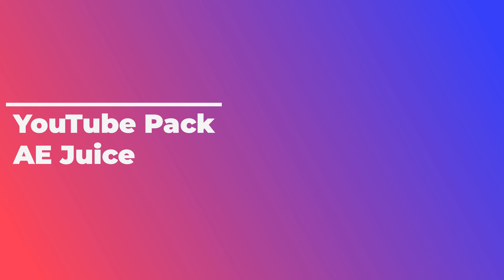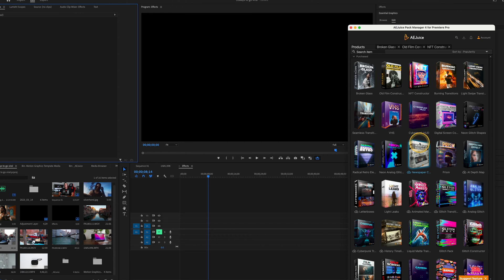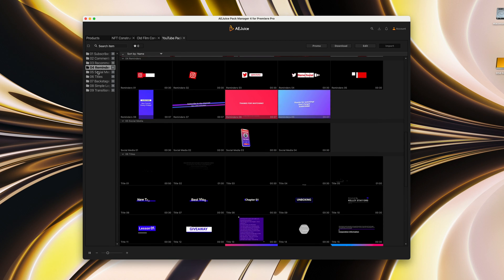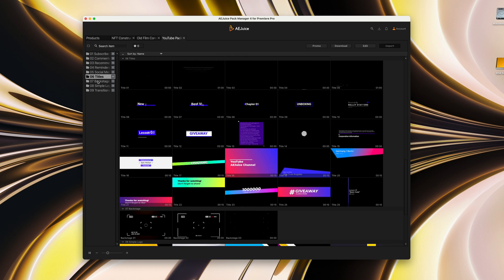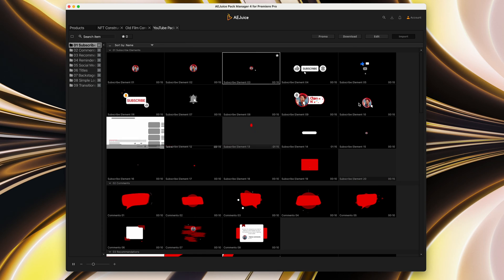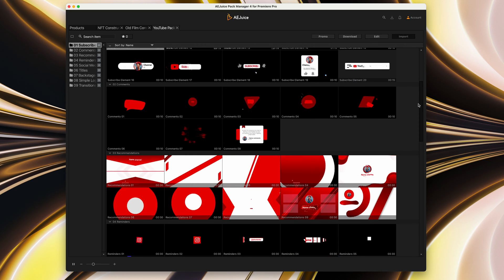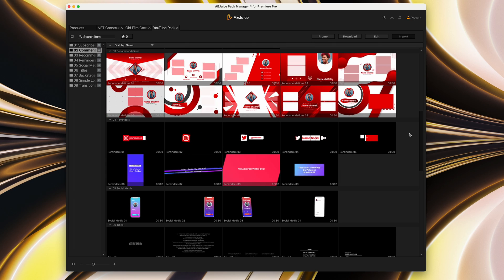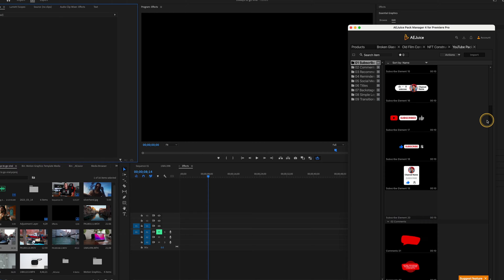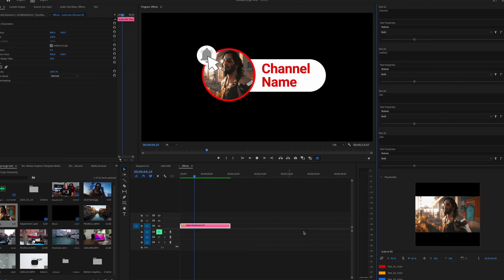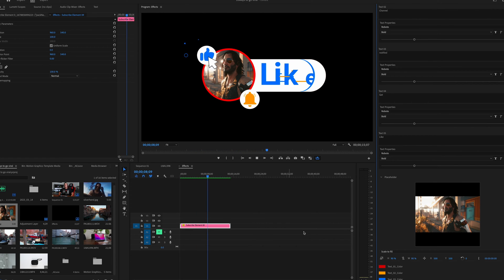Moving along, we're going to check out the YouTube Bloggers Pack. Opening AEJuice again, going into the Products tab, I'll scroll down to the YouTube pack and click on it. There are so many animations here useful to a YouTube content creator. The first folder contains an incredibly large array of subscribe animation options, which are really useful for any content creator — some generic ones and some that allow you to insert your own logo or avatar to personally brand the YouTube subscribe call-out. There are also some interesting shapes further down — literally hundreds of animations.